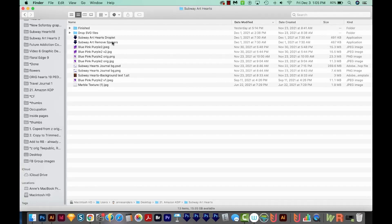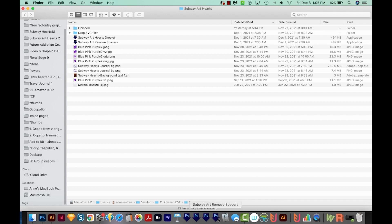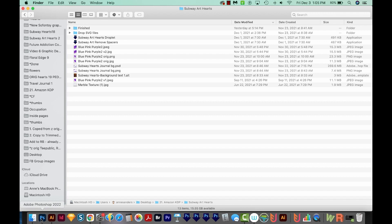All right, so you can see here a few droplets I made for Photoshop. And what these do, I can just drop a bunch of files right onto them, or right down here at the bottom too. And it'll cause Photoshop to open and run a few actions on those files, and then save them in a different folder.